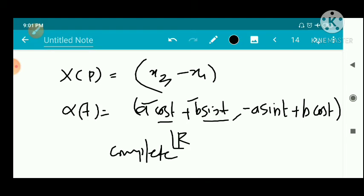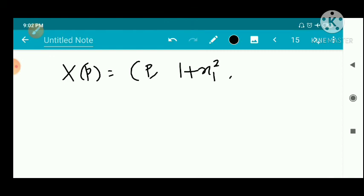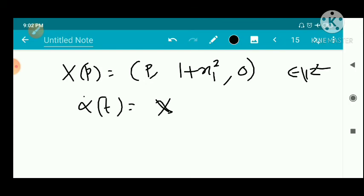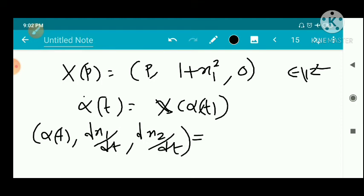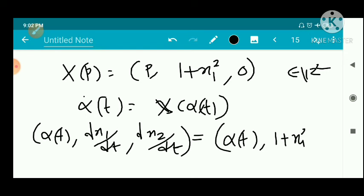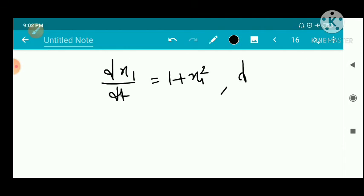Now we take another example which is not complete. The vector field X of p equals (1 + x1², 0) defined on ℝ². The associated function is (1 + x1², 0). We check whether the integral curve is complete using the condition alpha-dot of t = X of alpha of t. This gives two equations: dX1/dt = 1 + x1² and dX2/dt = 0.